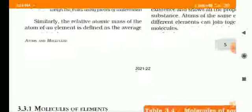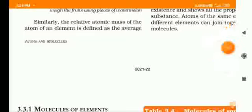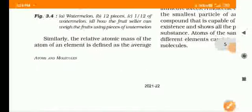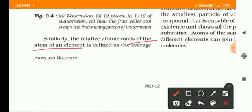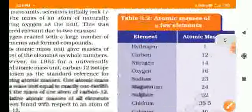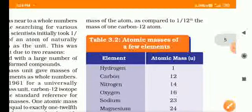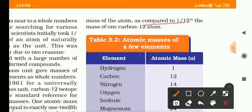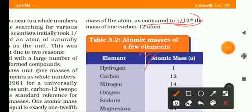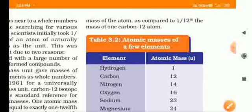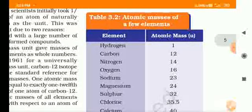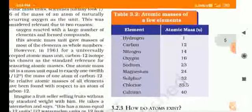The relative atomic mass of an element is defined as the average mass of the atom, compared to 1/12 of the mass of one atom of carbon-12. Let us look at some elements and their atomic masses.